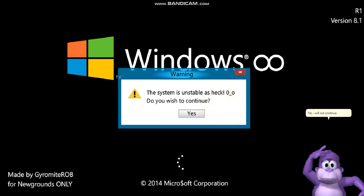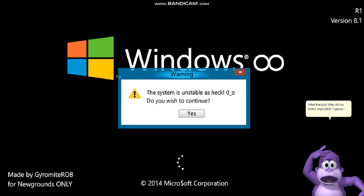Woo! What the fuck? Why did no button explode it? I guess I will continue.